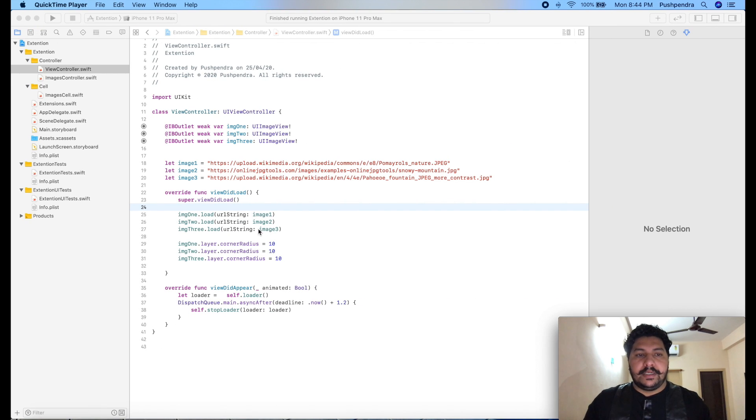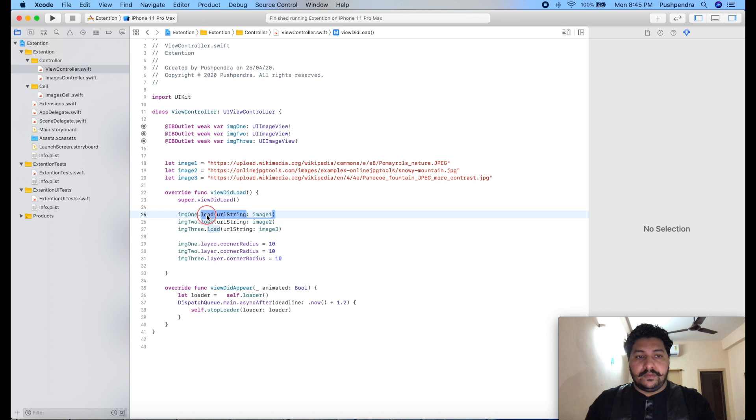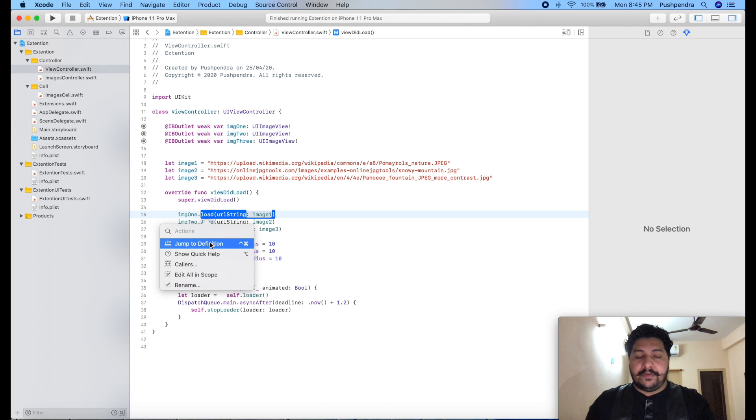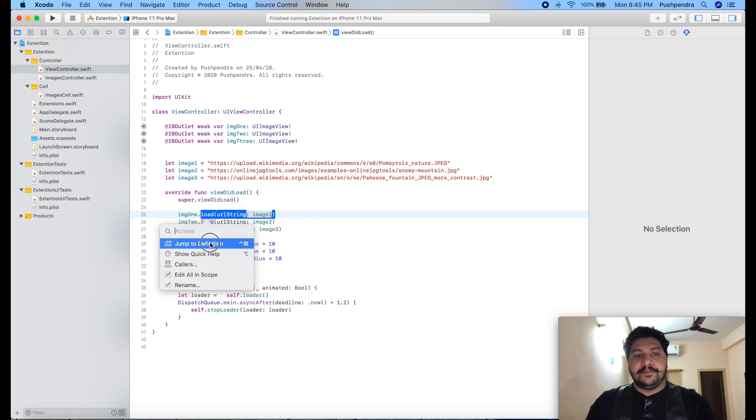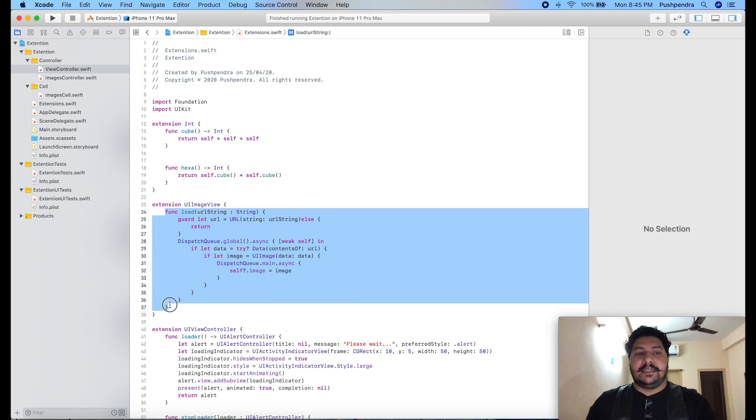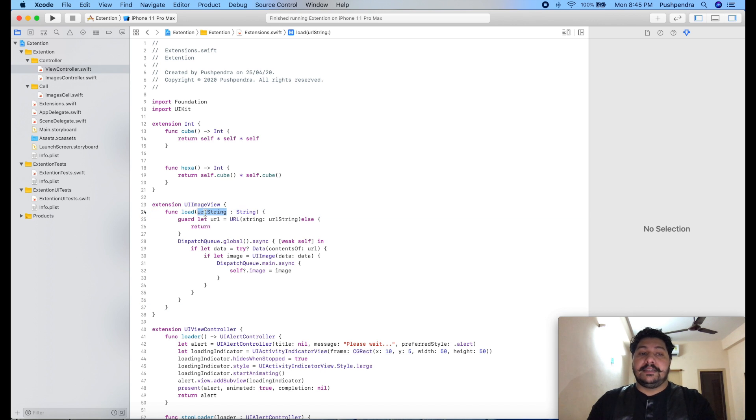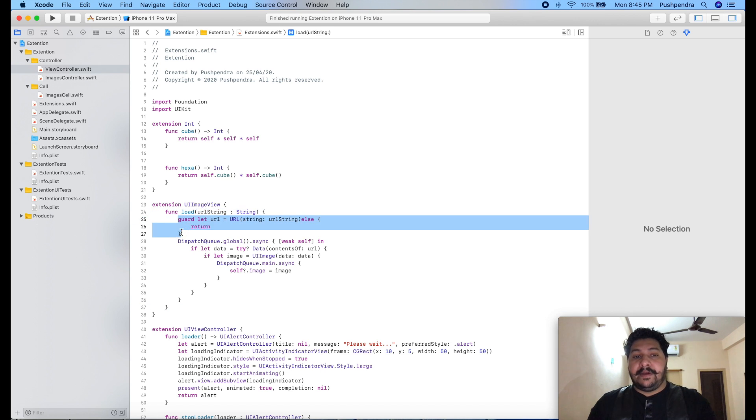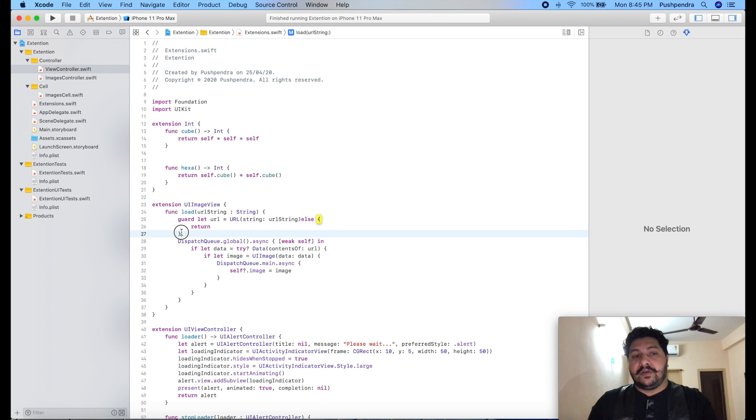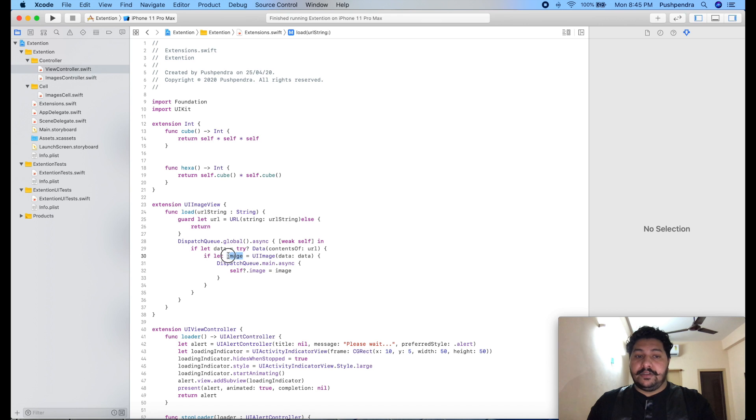In the last video I showed you how you can display images and we created one extension for that. If you did not watch my video, you can find the link in the description. This extension we created in the last session was taking an image URL, verifying it's a valid URL, then passing it through with the data constraint to get it as UIImage.